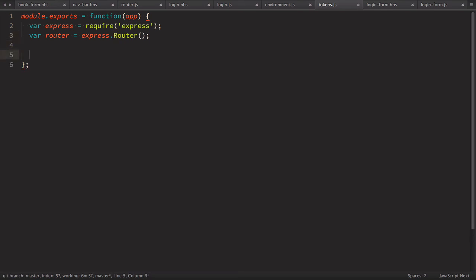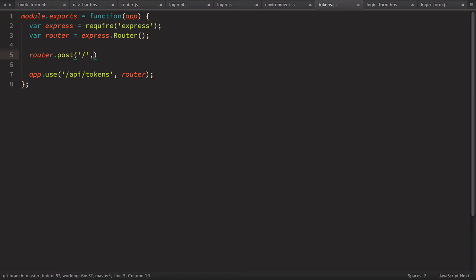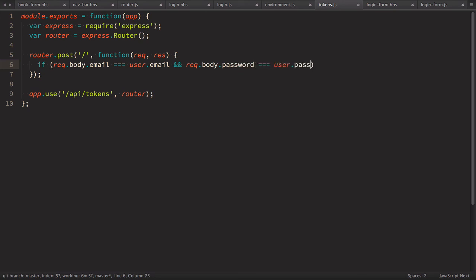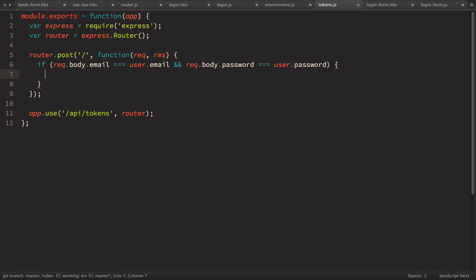For this mock we only need one endpoint — the POST request. Inside the handler we check for authentication by verifying the email and password against a user object. We define var user as a simple JavaScript object with email 'test@test.com' and password 'secret'. In a real-world app we'd use a database with encrypted passwords, but this is just a mock. If the credentials match, we generate a token; otherwise we respond with status 401.